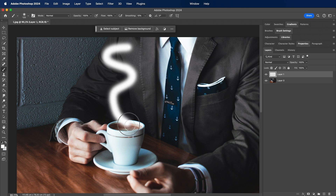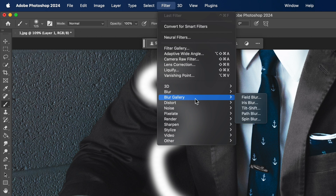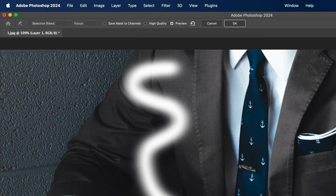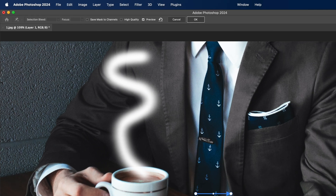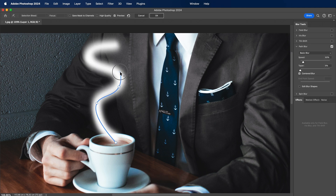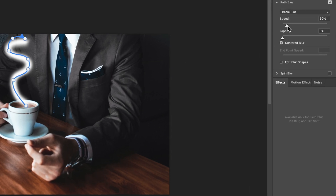Use the brush tool to create curve lines similar to this one. Next, navigate to Filter, then select Blur Gallery and choose Path Blur. If you receive this error, do as I did — delete that line and create a new one. Create the path of the smoke in a direction similar to this one. When your path is complete, go to the speed and increase it to the maximum.